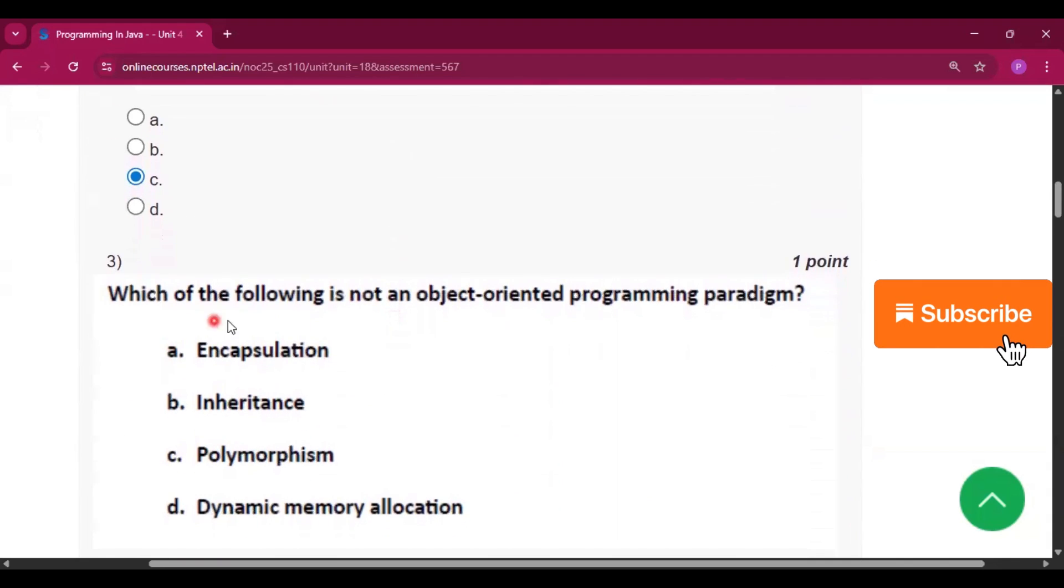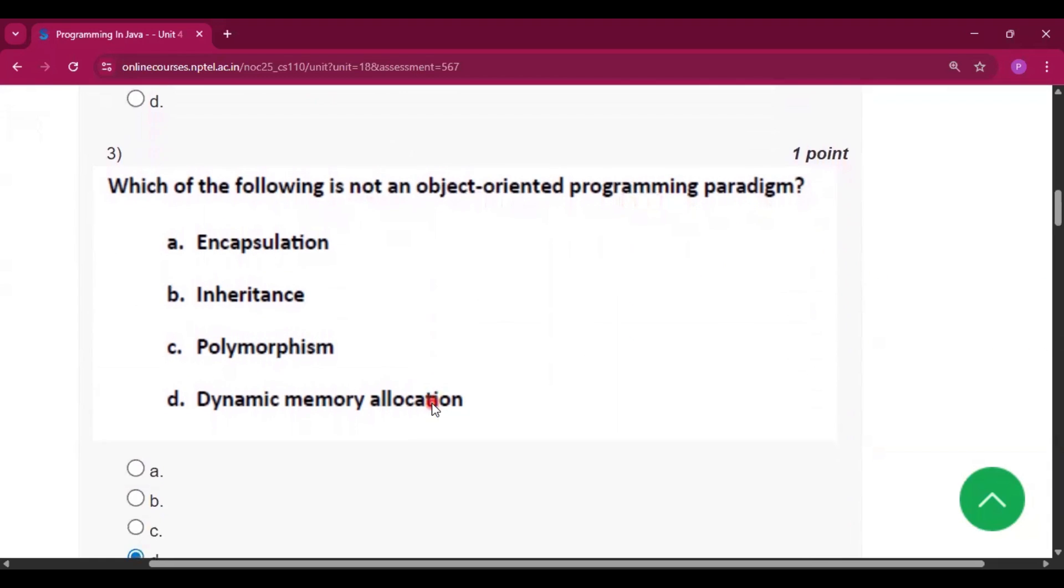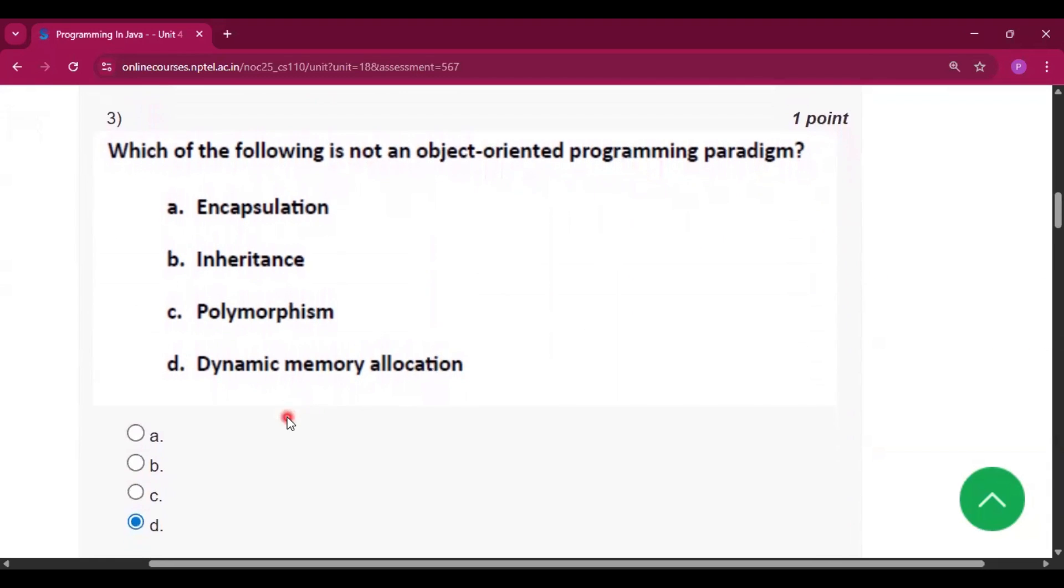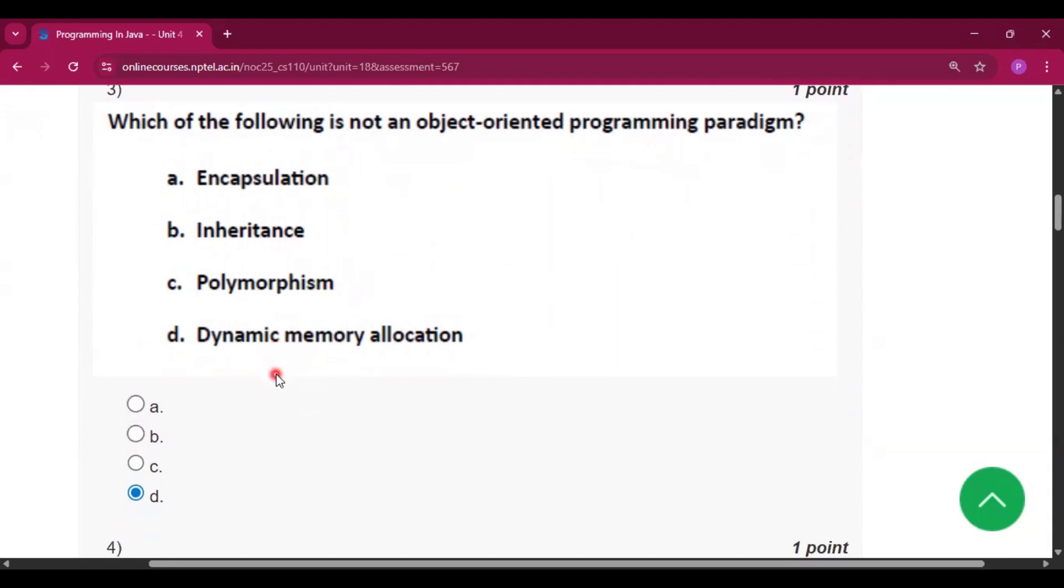Now question number 3 which of the following is not an object-oriented programming paradigm. So the answer will be dynamic memory allocation because we all know that three pillars of oops are encapsulation inheritance and polymorphism. So dynamic memory allocation is not an object-oriented programming paradigm.